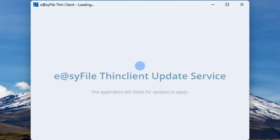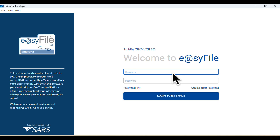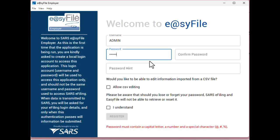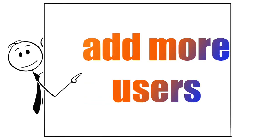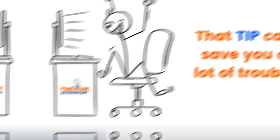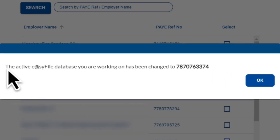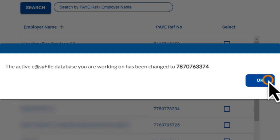Just be patient and let the program run until it opens. Once EasyFile opens, go ahead and log in with your username and password. Best practice: stick with the default admin username and password when you install EasyFile and avoid changing it — rather add more users than change the admin username. That small tip can save you a lot of trouble down the line. Next, select the employer you want to work with. EasyFile will access that employer's database and you'll see the PAYE number pop up in the message block — just press OK to continue.